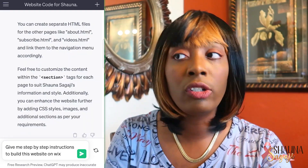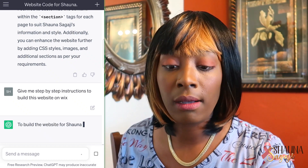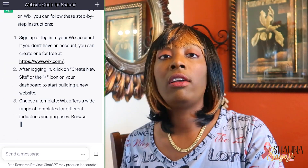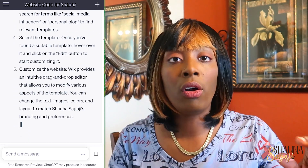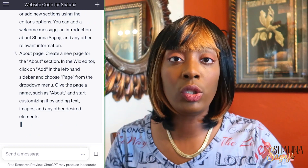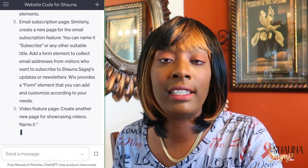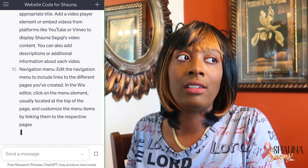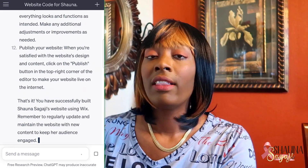You can say, 'Tell me how to create a social media website step-by-step for this influencer Shauna Sagaji.' And it'll literally say, 'Go to Wix.com, create an account, go to this left-hand corner, click this, move this, drag and drop that.' It literally explains it step-by-step, so if you did want to offer these services, it shows you exactly how to do it.